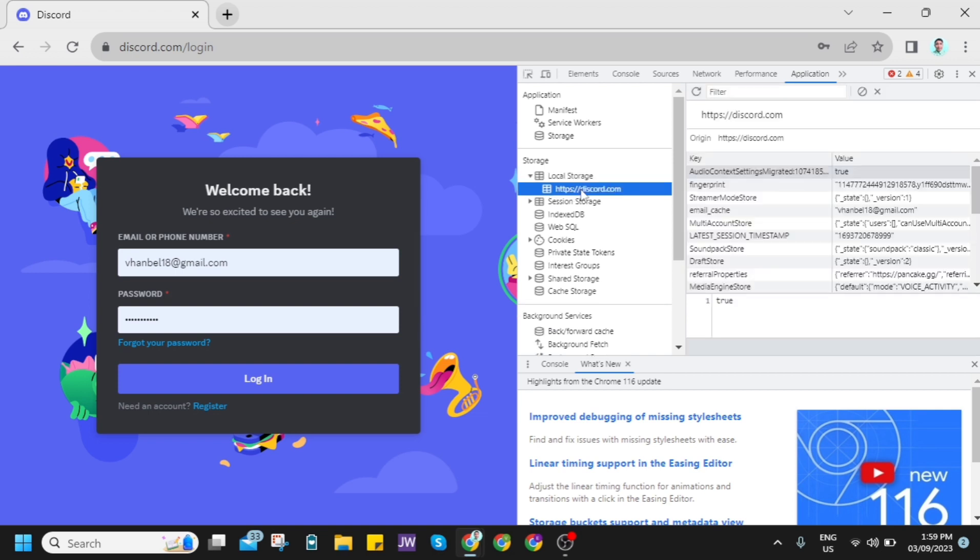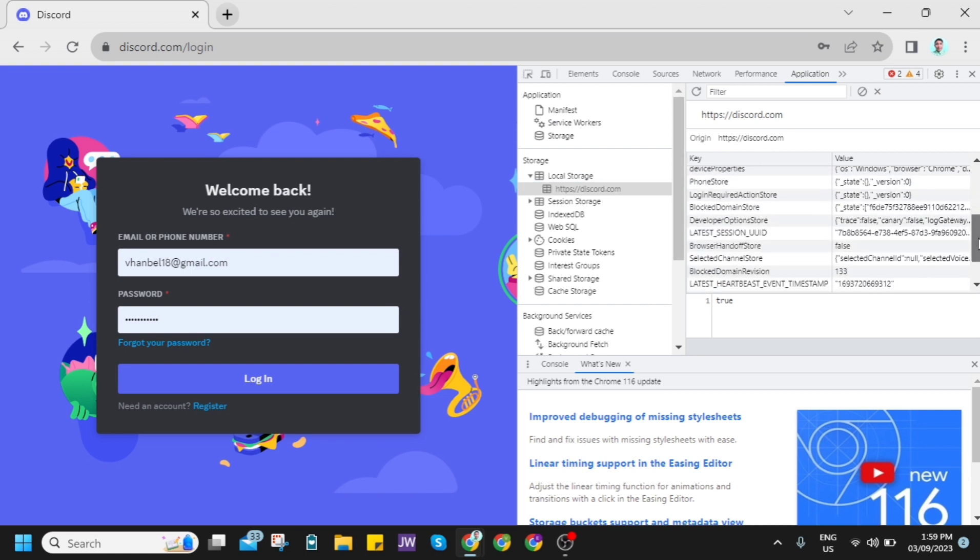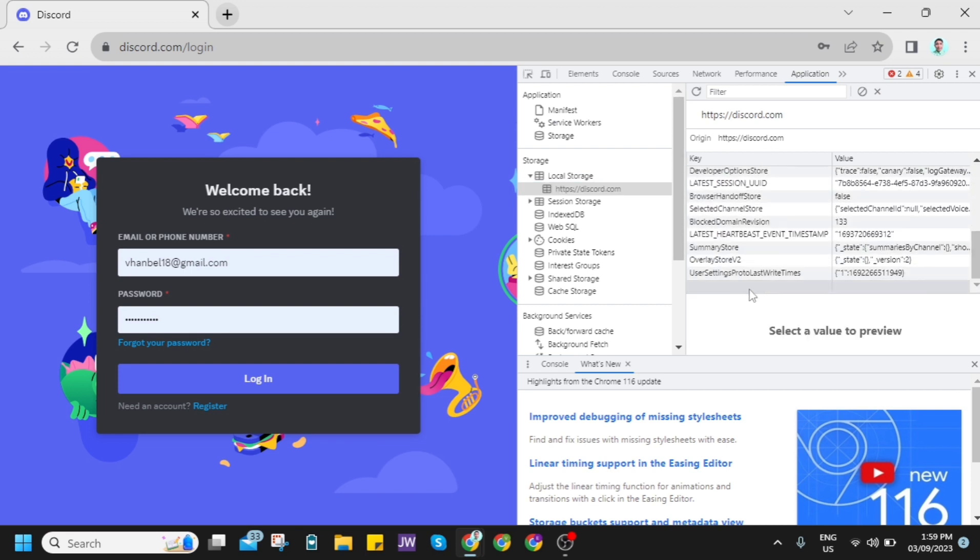Now once you've done that, you'll find the folders here. Scroll down and at the bottom just write token. Click this and type token, and at the right side you can enter the token number.